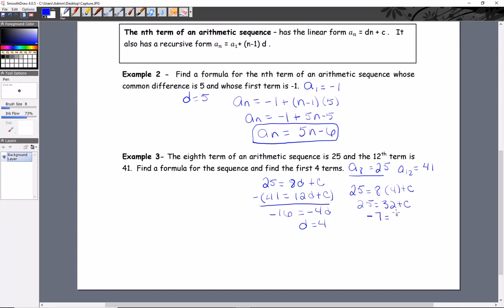Now we need to find c. Plugging d = 4 back into the first equation: 25 = 8 times 4 plus c, so 25 = 32 + c, and subtracting 32 gives c = negative 7. So we can write the formula: a_n equals 4n minus 7.